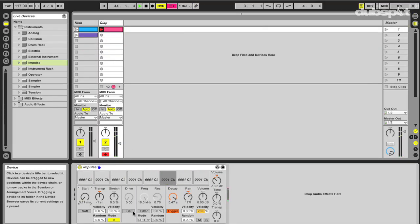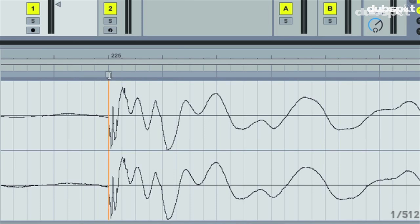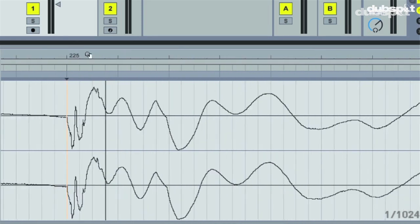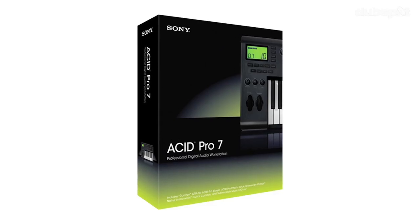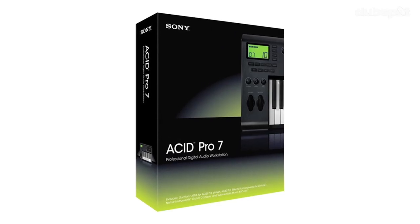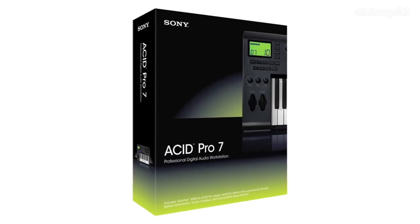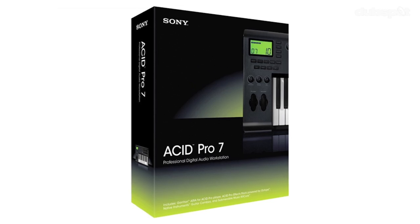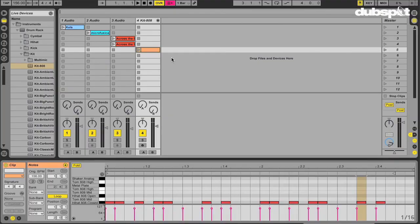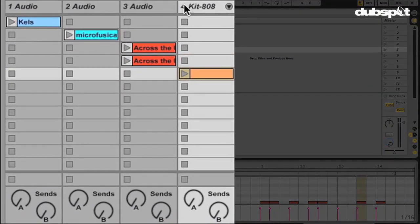In a way, Live is just combining two concepts which already were there. Time stretching — there was Acid before, which did a great job, but it was only linear editing. And there were drum computers, and there were our own creations which did the real-time sequencing. The combination of those two technologies in this new paradigm of the session view was the birth of Live.